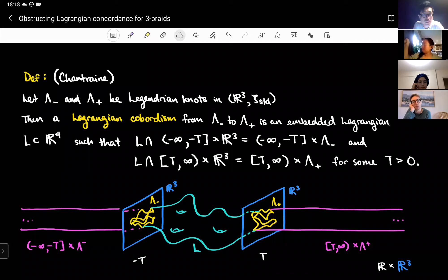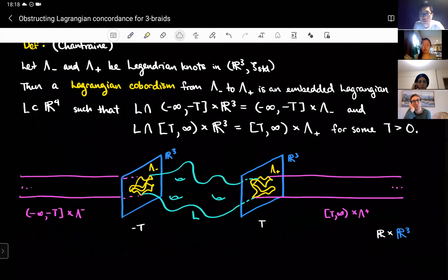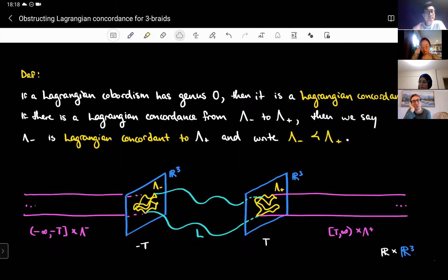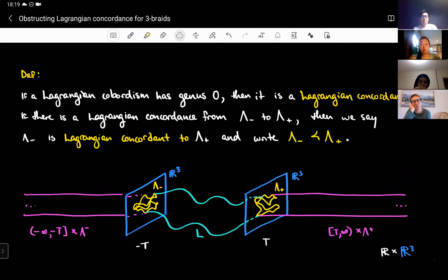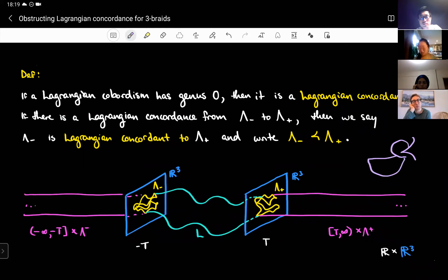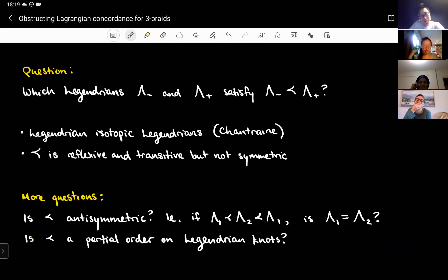Concordance is the genus-zero version of cobordism. If a Lagrangian cobordism has genus zero, then it is a Lagrangian concordance. If there is a Lagrangian concordance from lambda minus to lambda plus, we say lambda minus is concordant to lambda plus, written with a less-than symbol. I was told the first time I learned it that it's called 'ducky less than' because you can draw a duck with it.